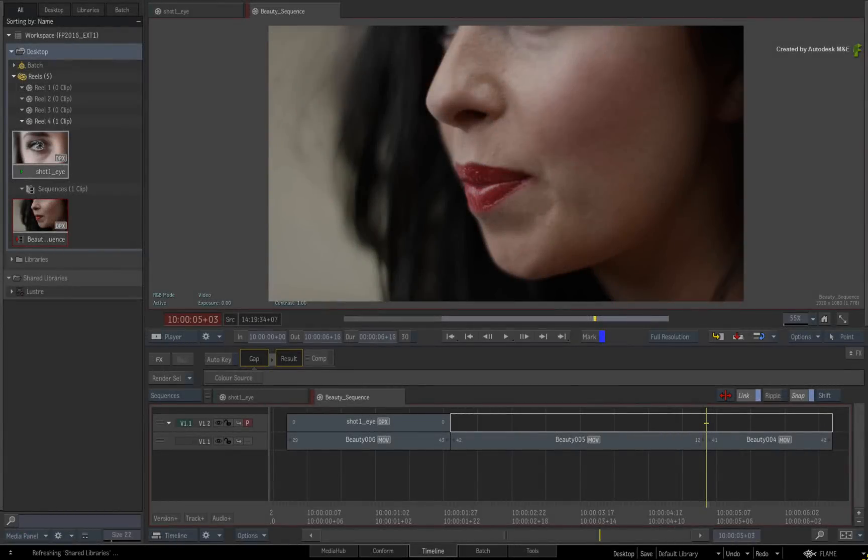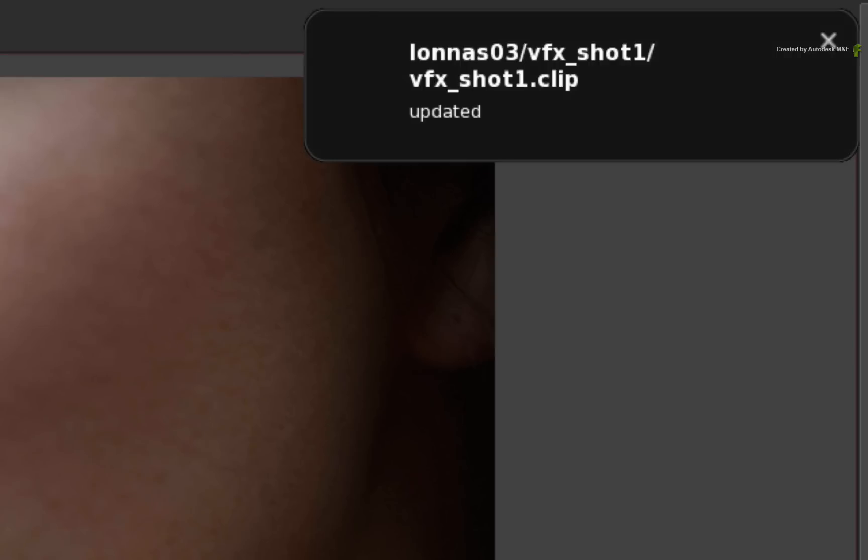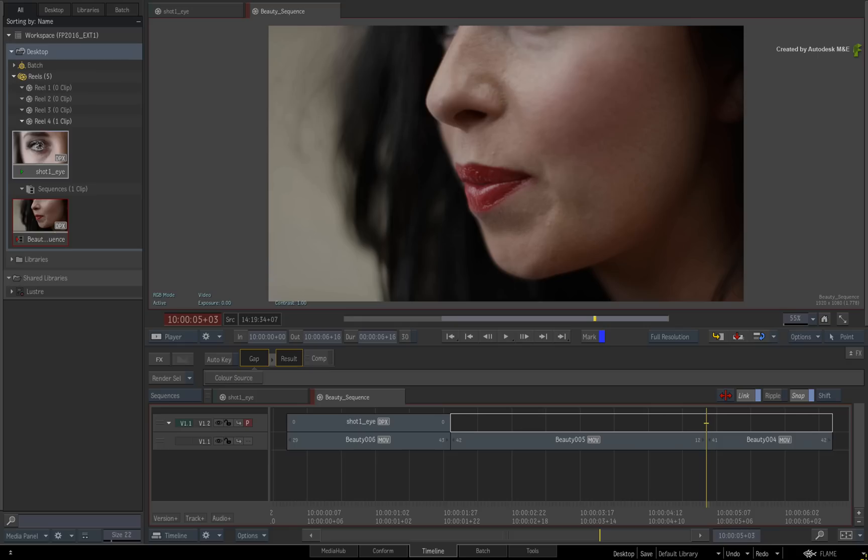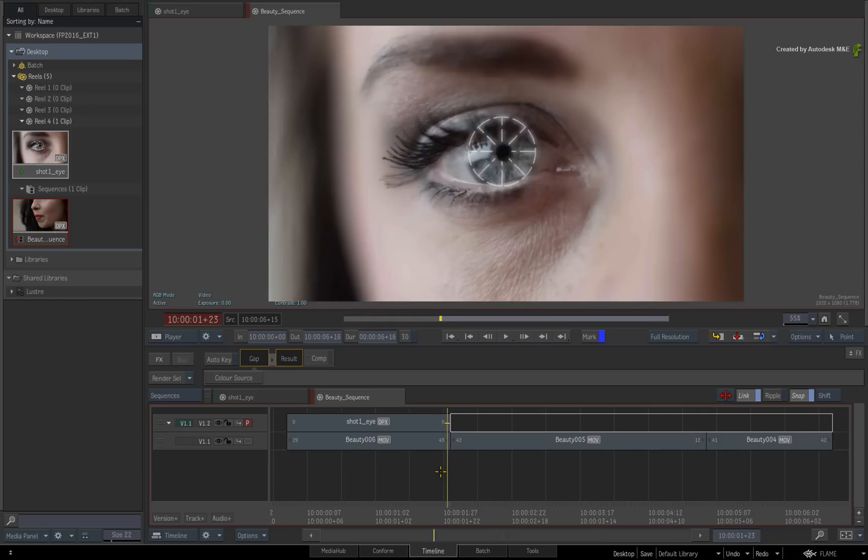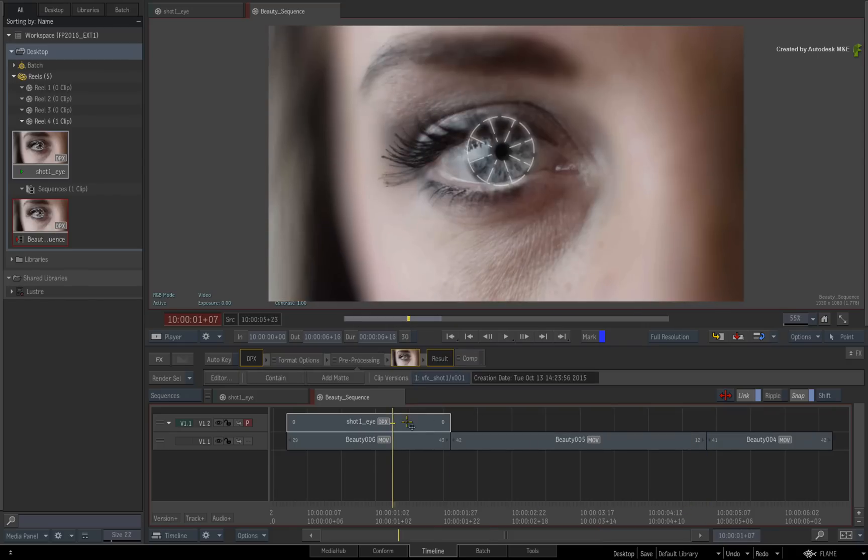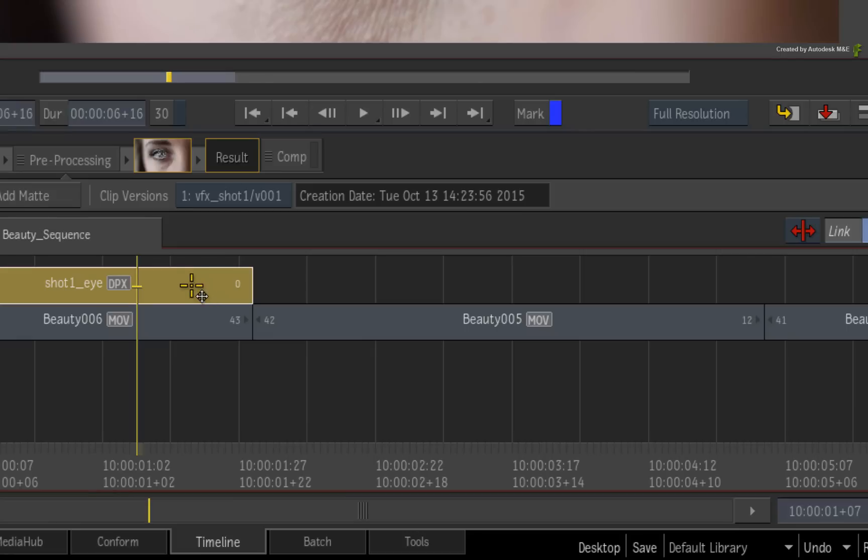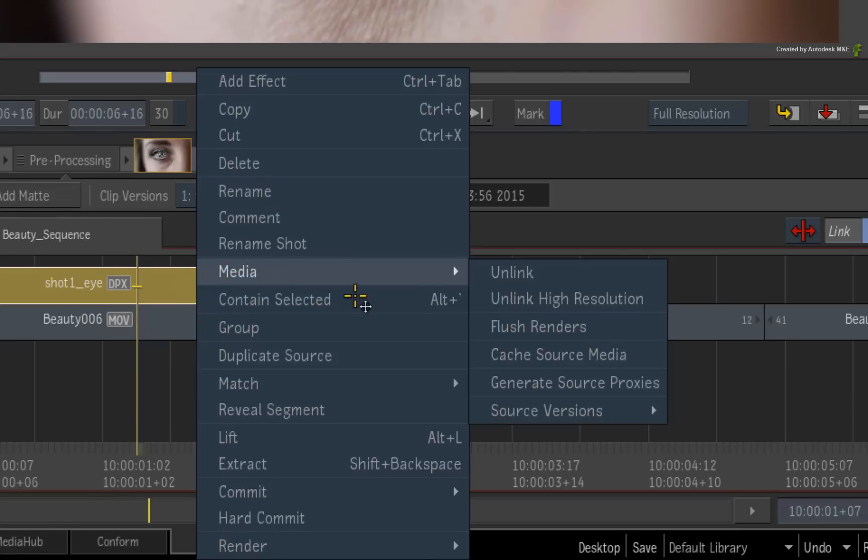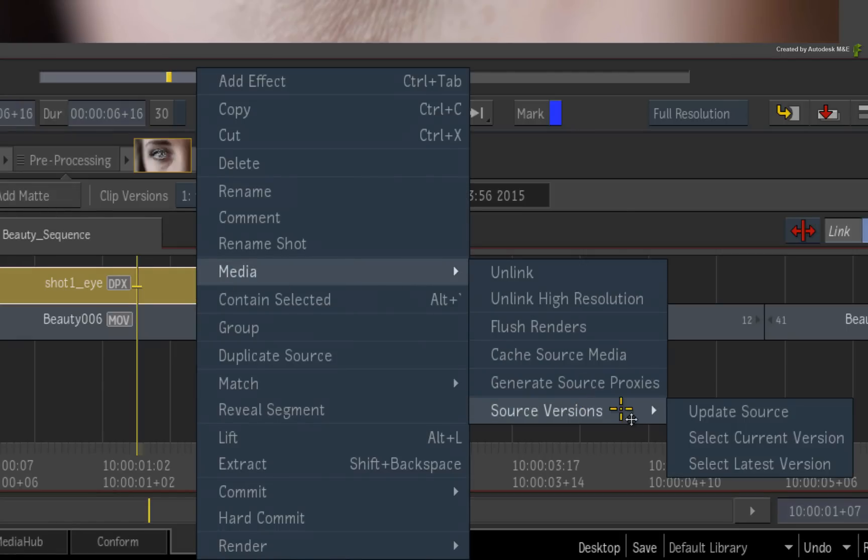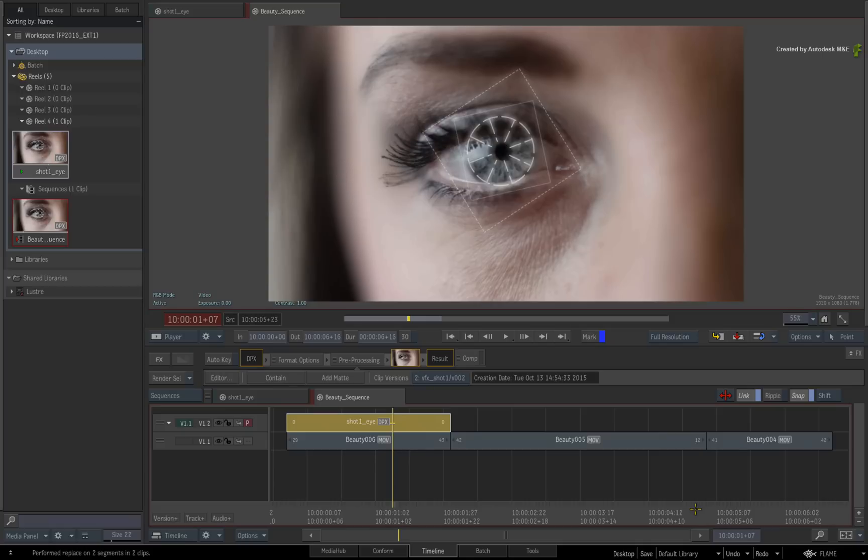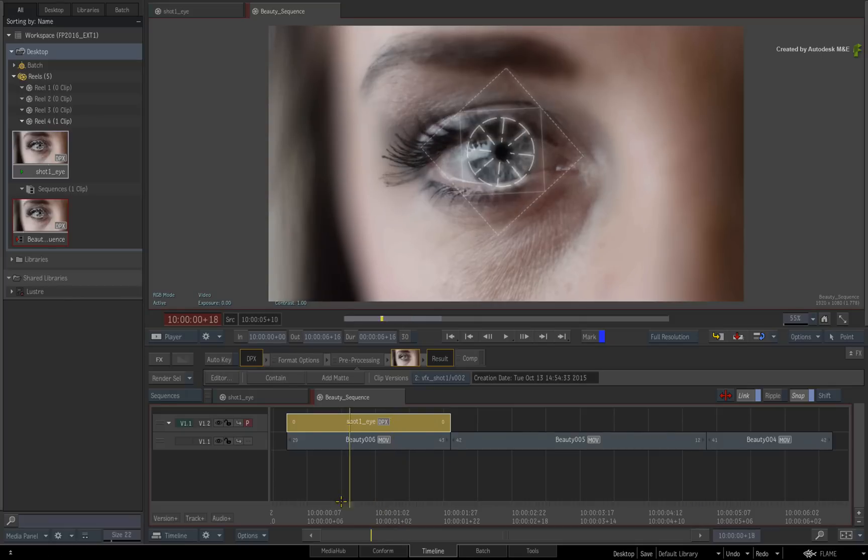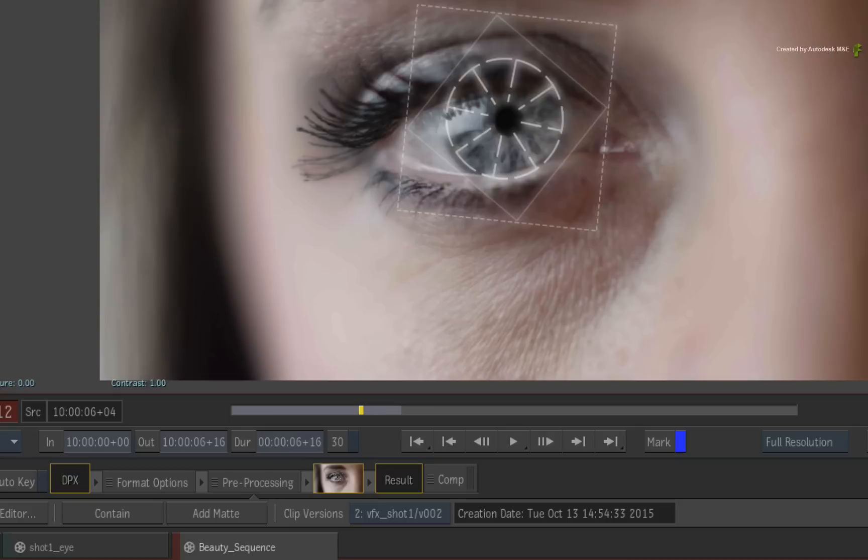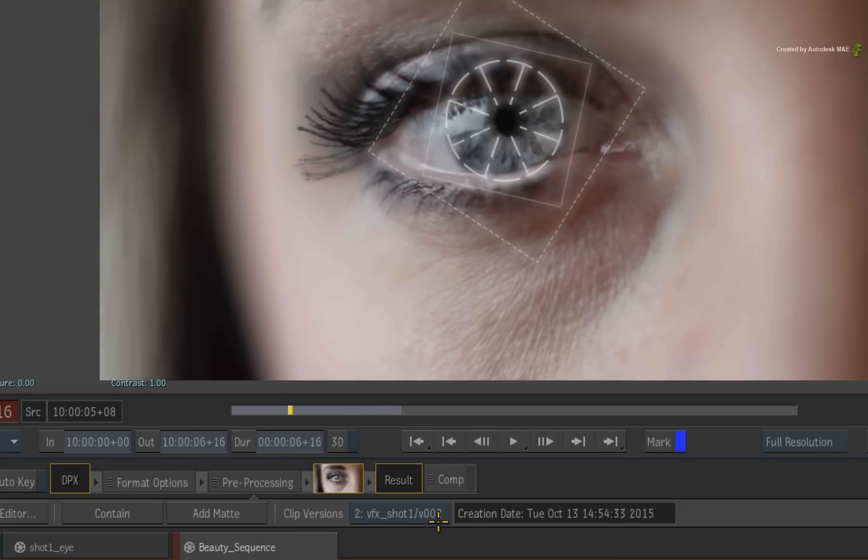Back in Flame, as soon as the render is complete, the Python script will update the open clip and display the notification. Select the VFX Shot 1 segment and call up the contextual menu. Choose the option to update to the latest version. The new version appears in the viewer and you can still toggle between the first and second version of the VFX Shot.